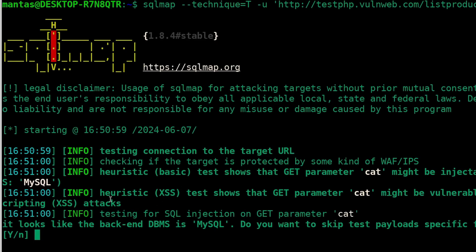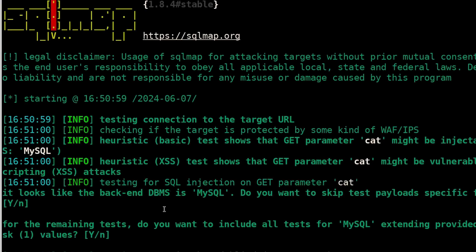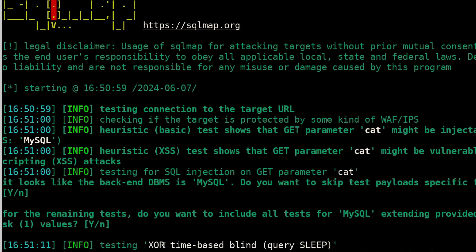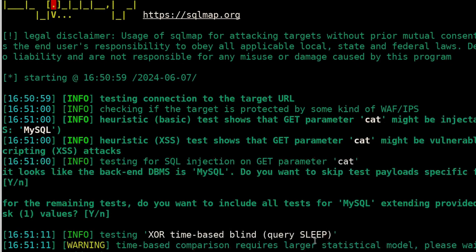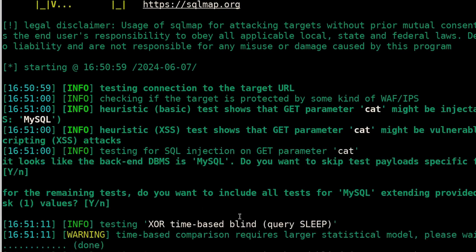It shows that it has possibility of XSS attack. It's a pretty interesting feature of SQLMap. And you can see immediately our XOR time-based blind sleep query is being executed.